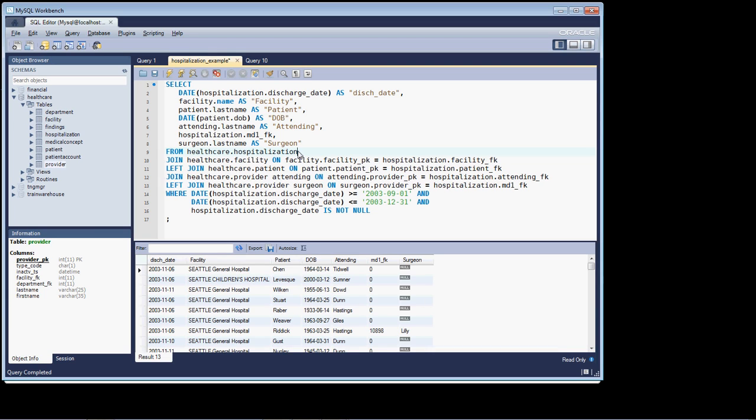Hi, this is an addendum to the lesson that we've done on joining tables.